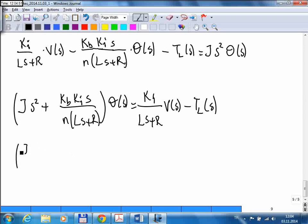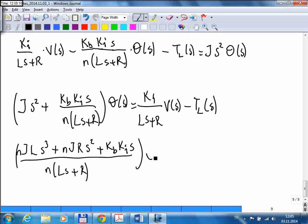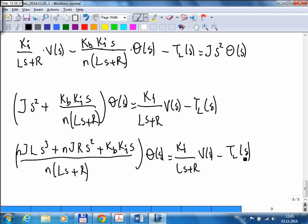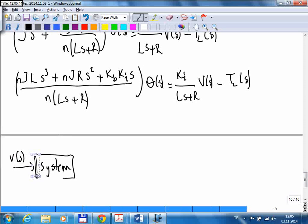Writing it in open form: N times J times L times s to the power 3, plus N times J times R times s squared, plus KB times KI times s in the denominator. The input is V of S, TL is a disturbance input, and the output is theta.